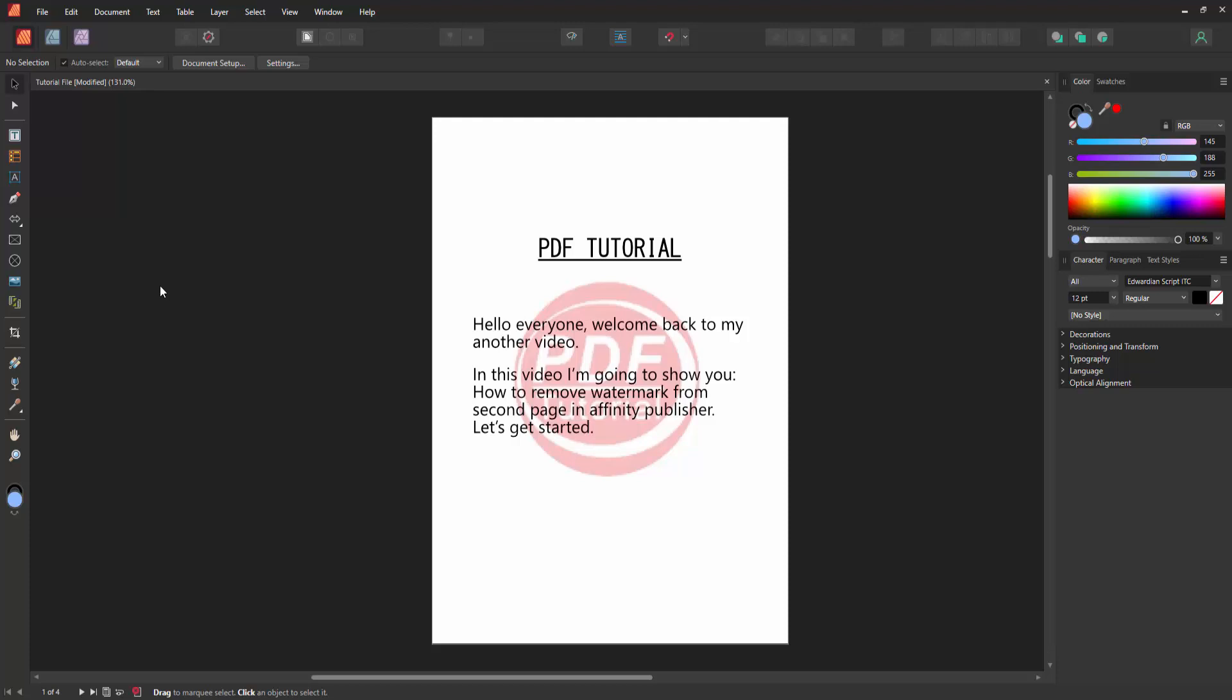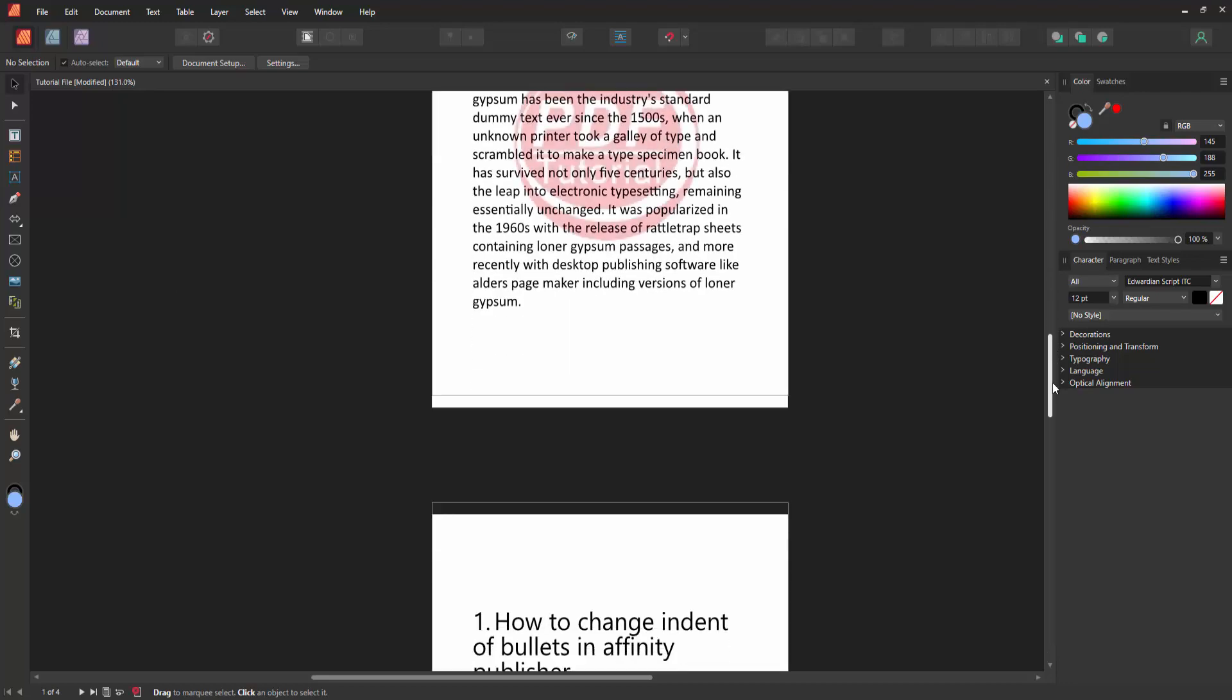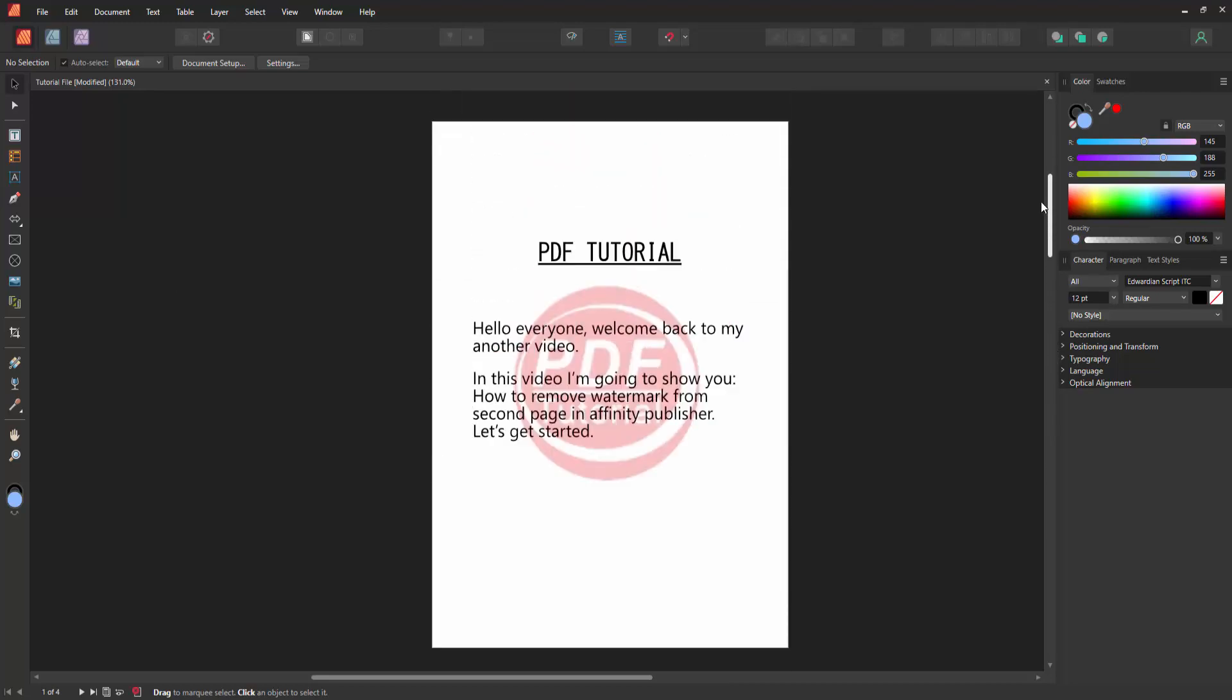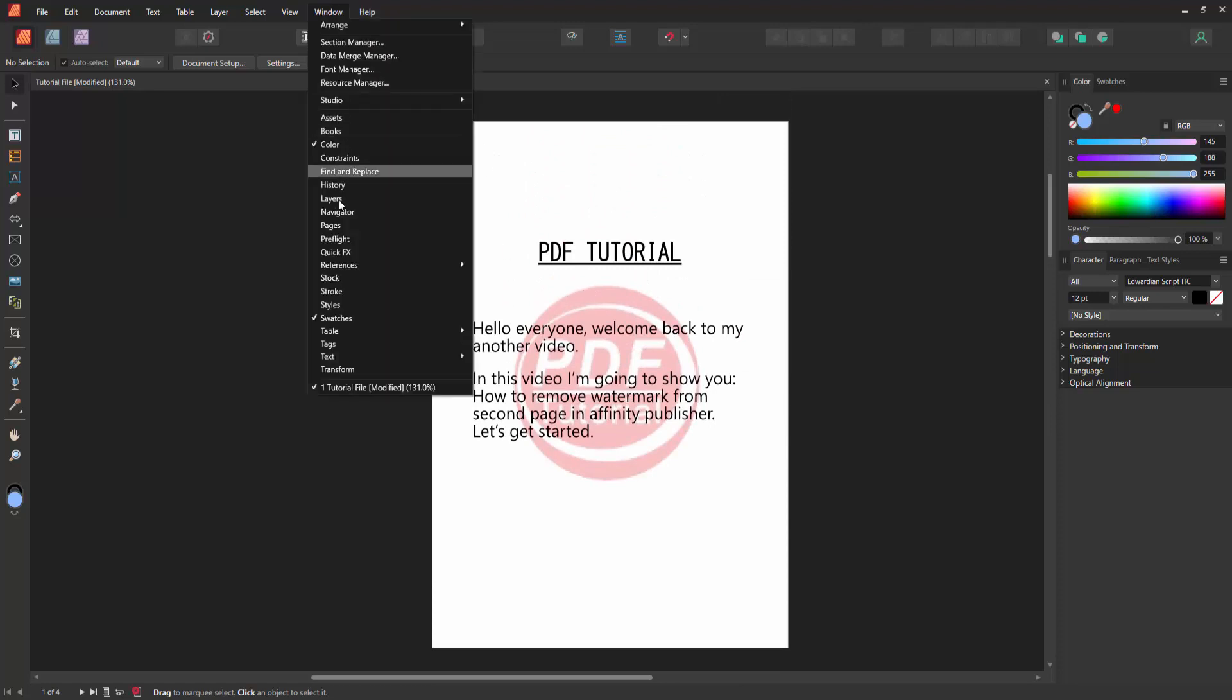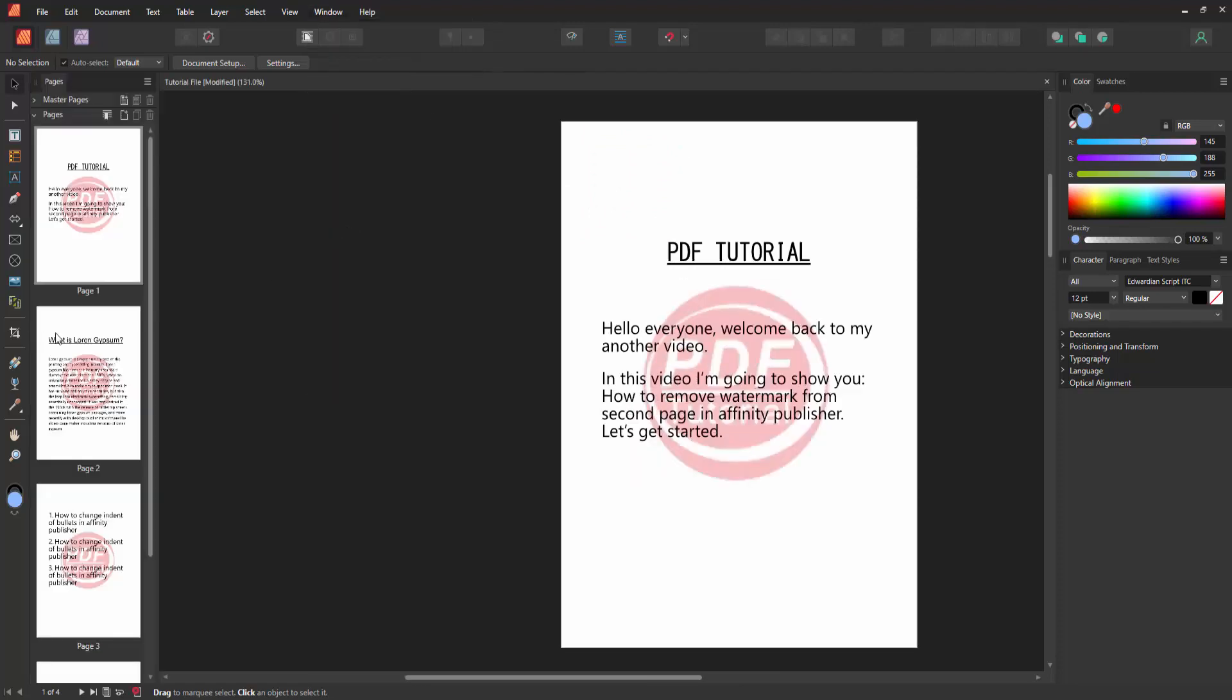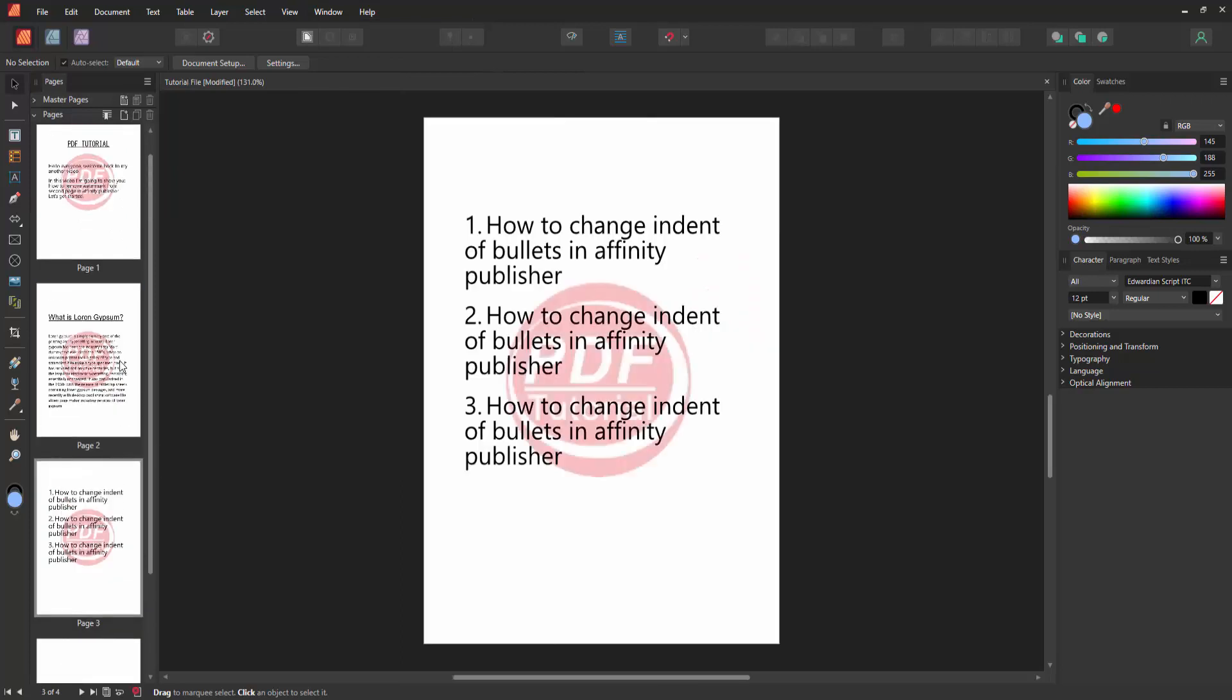At first, we have to open an Affinity Publisher document. Now we can see here many pages with a watermark included. We want to remove the watermark from the second page only. Firstly, go to the Window menu and enable the Pages option. Then we can see all pages at once.